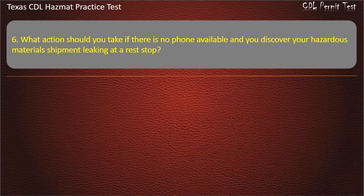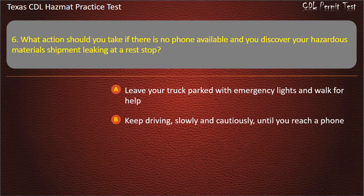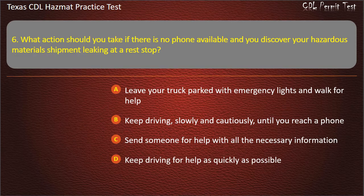Question 6: What action should you take if there is no phone available and you discover your hazardous materials shipment leaking at a rest stop? Leave your truck parked with emergency lights and walk for help. Keep driving slowly and cautiously until you reach a phone. Send someone for help with all the necessary information. Keep driving for help as quickly as possible. Answer: Send someone for help with all the necessary information.